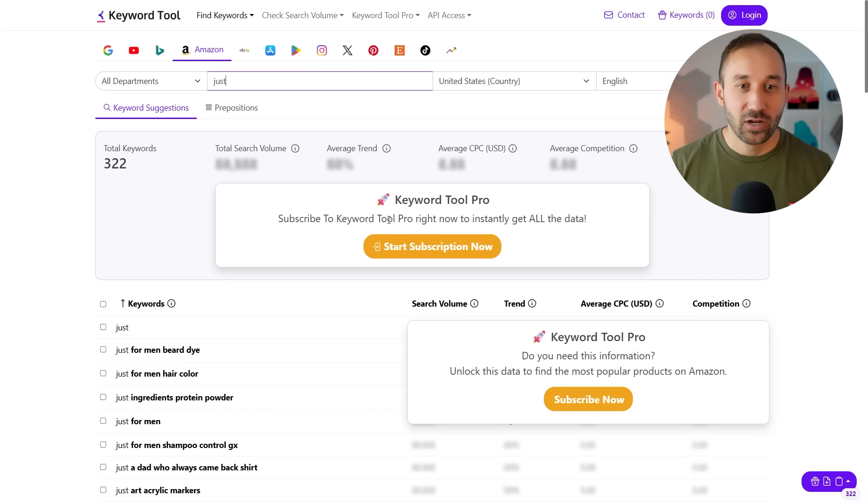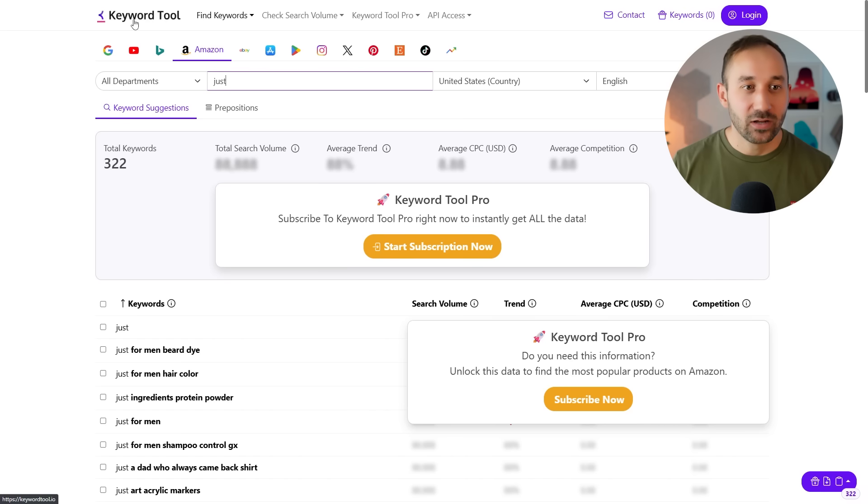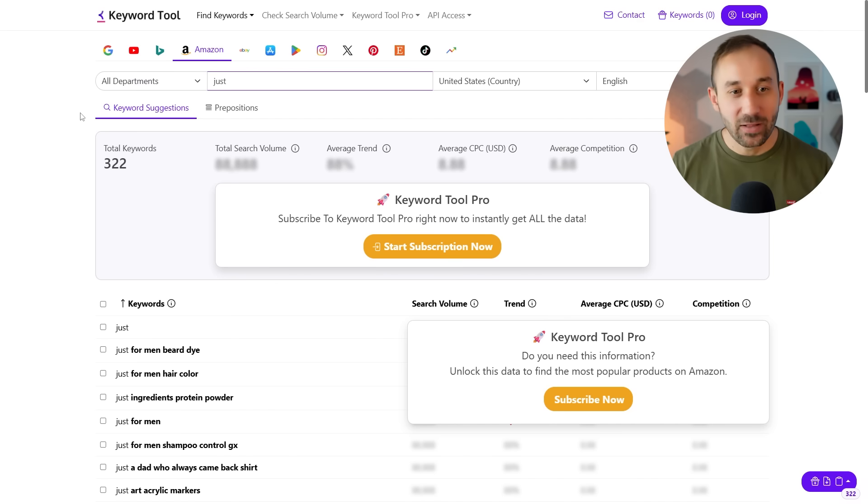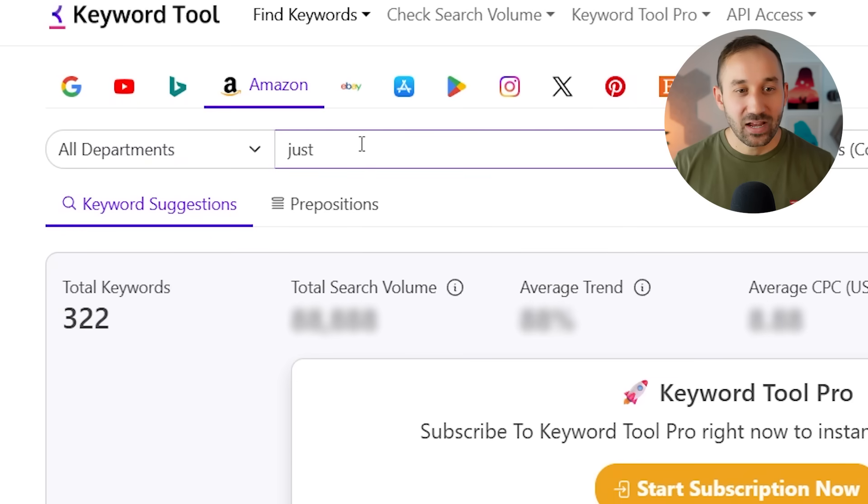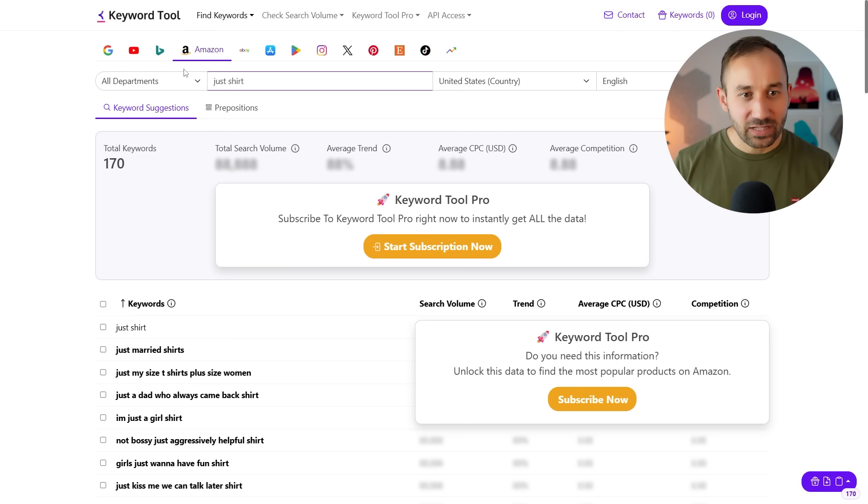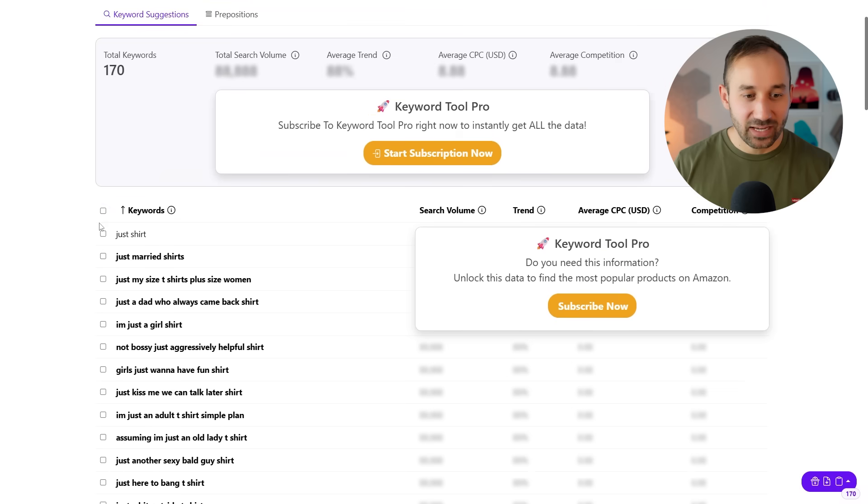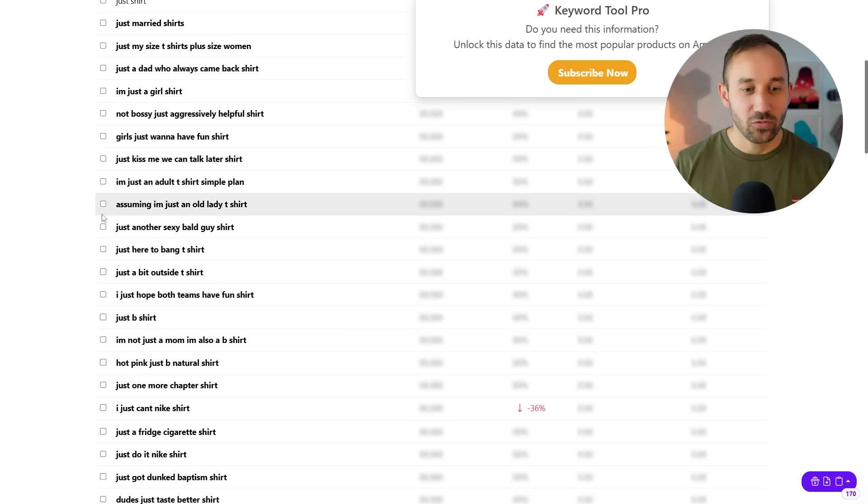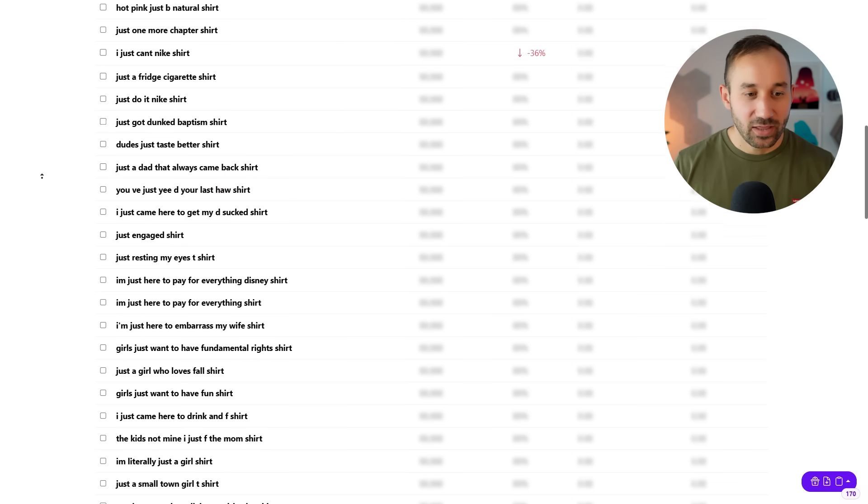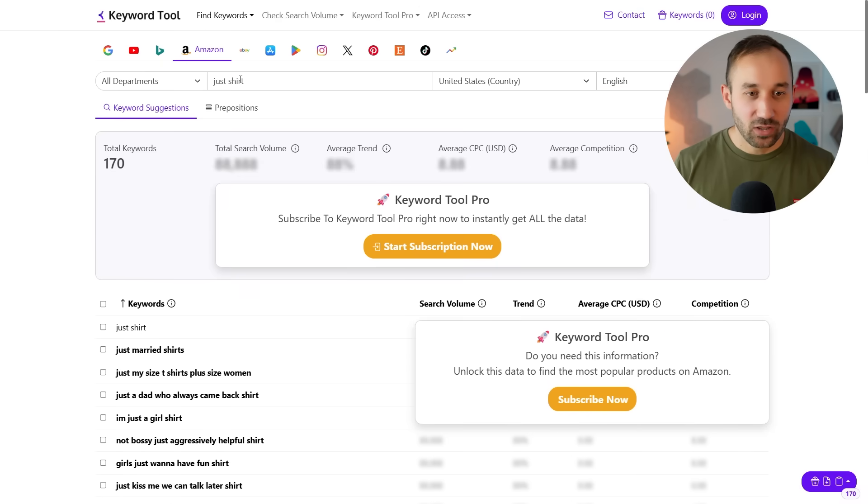But we can use this website right here. It's called Keyword Tool. All of these websites will be linked down below in the description, by the way. And if you type in a random word up here plus the word shirt and you have the Amazon tab selected, it will give you all of the long tail keywords that include the word that you typed in up here. And that's what the agent is going to do.